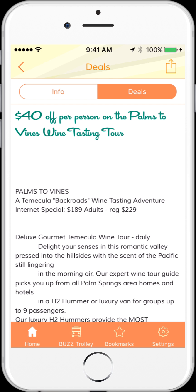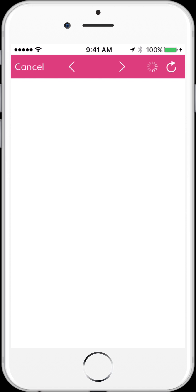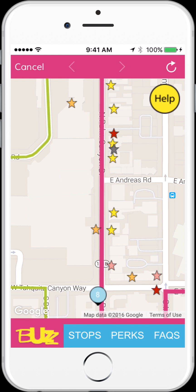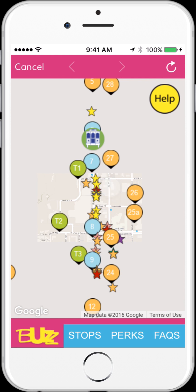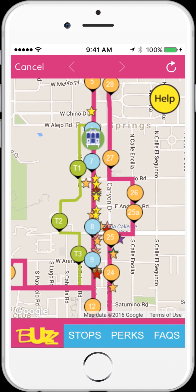Note at the bottom of the screen there is an option for Buzz Trolley, a local transportation option. The screen shows the location of each trolley stop, and the trolleys themselves are sensor-enabled, so you can track their current location on the map.